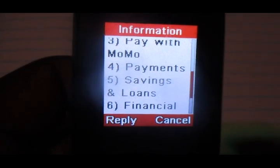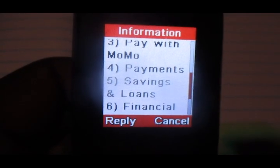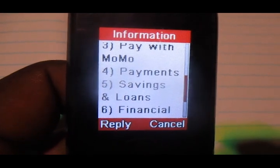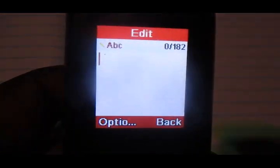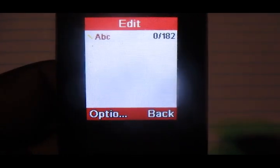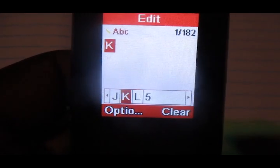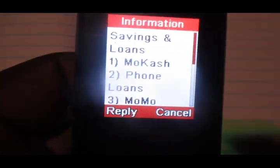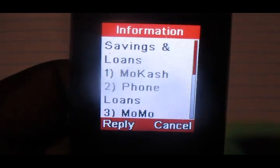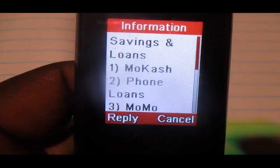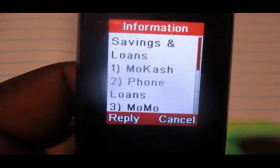Since we are taking a loan, you're gonna go to option number five which is savings and loans. On that menu there is a service called More Cash — that is option number one.